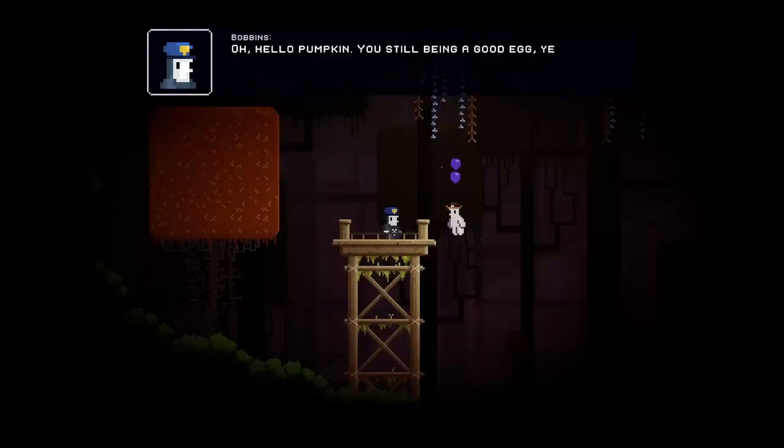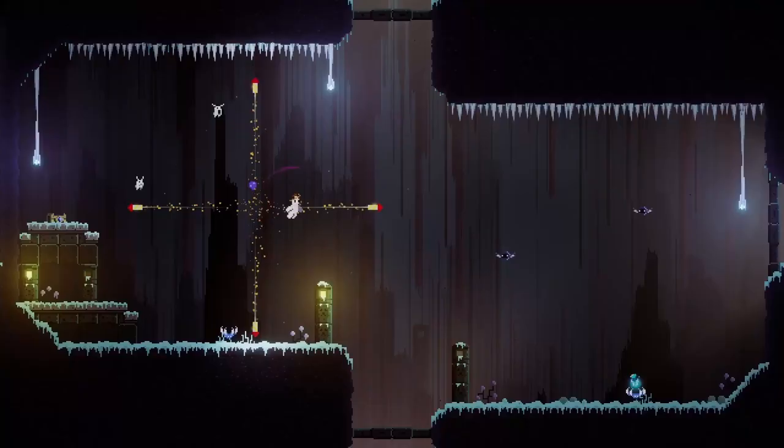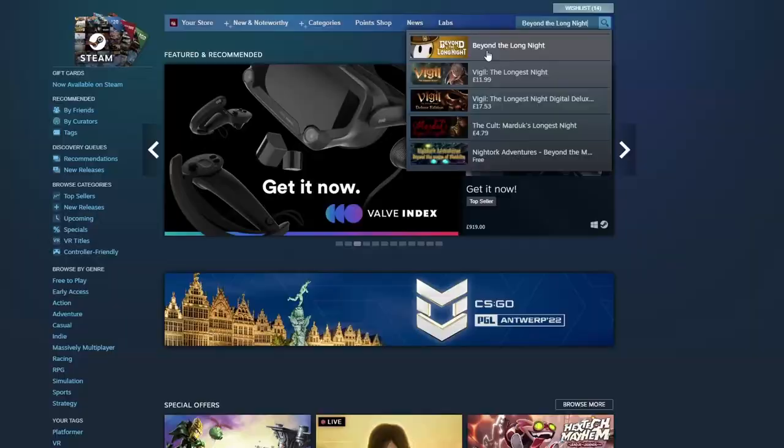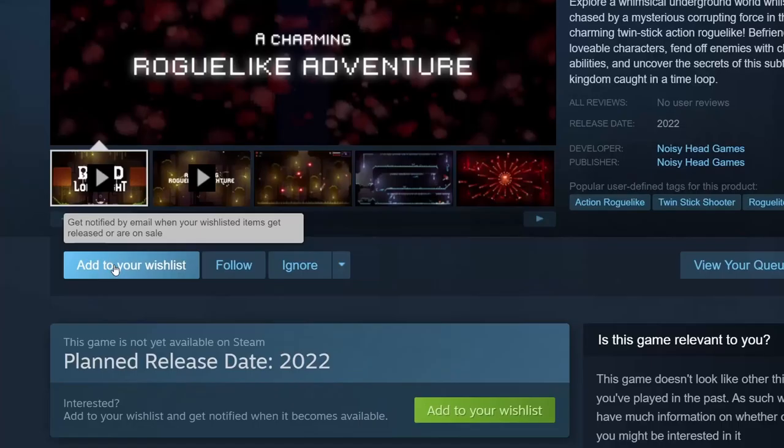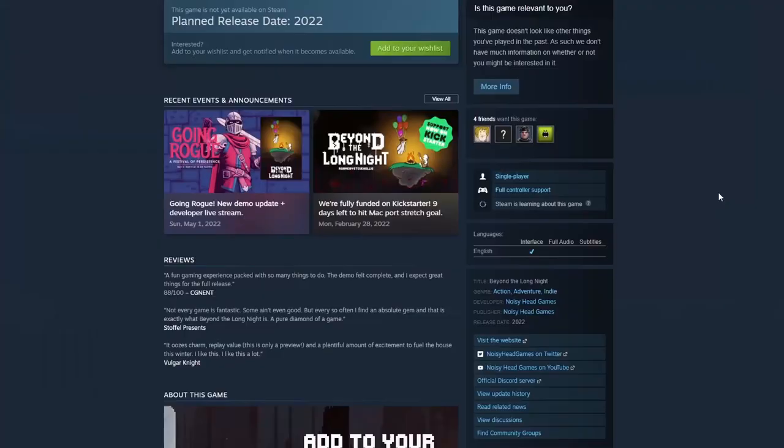I work on the game with two sound designers who I met when I was an audio programmer at Frontier Developments and yes that does mean there are three game audio people working on this game. If you want to support us then you can go to our steam page and you can add the game to your wish list. That really helps us with the steam algorithm and as a little bonus you'll get a notification when the game gets launched. Okay let's try some music.